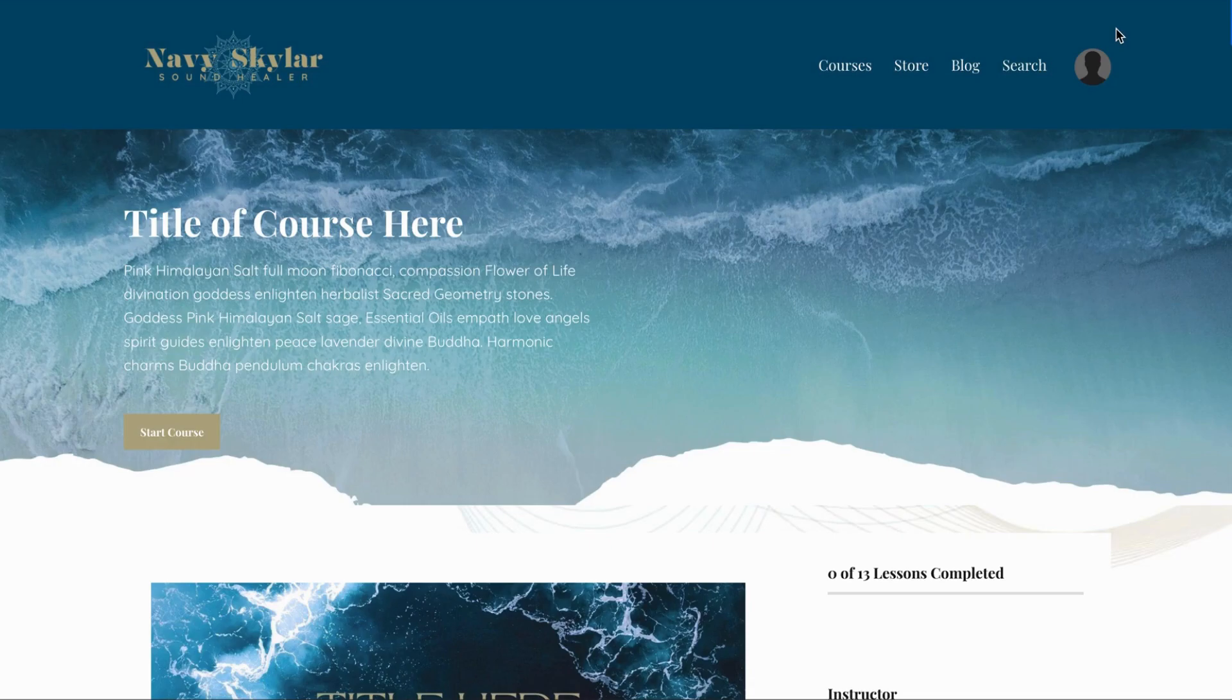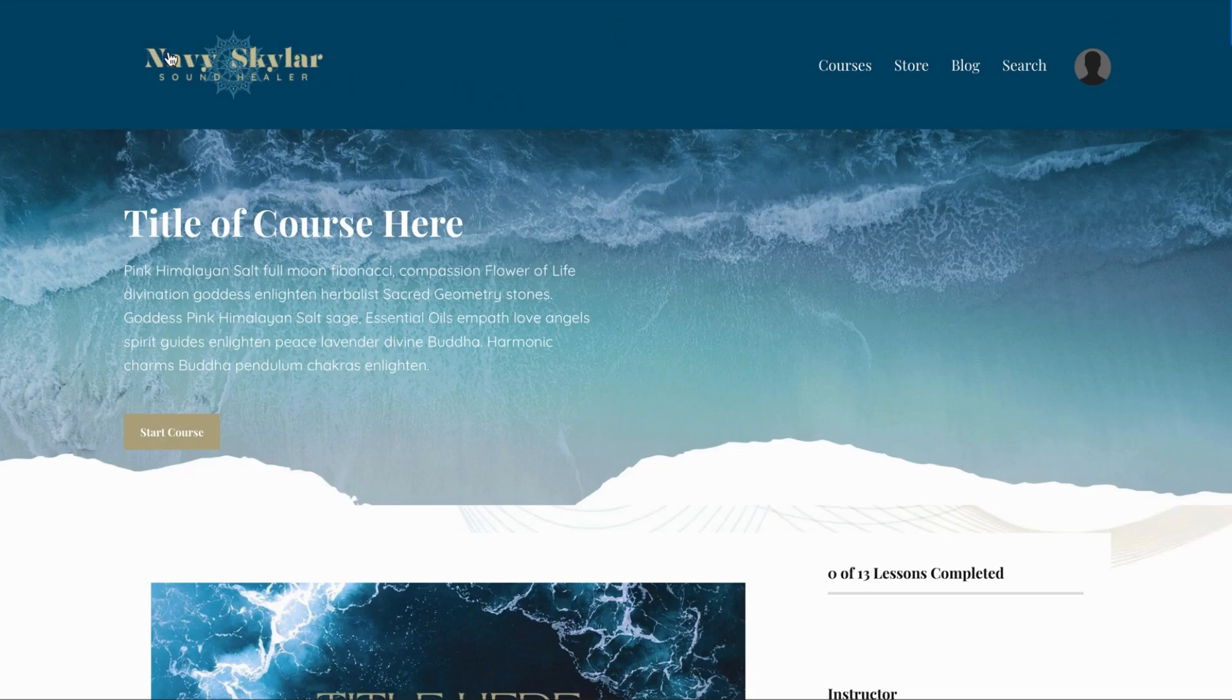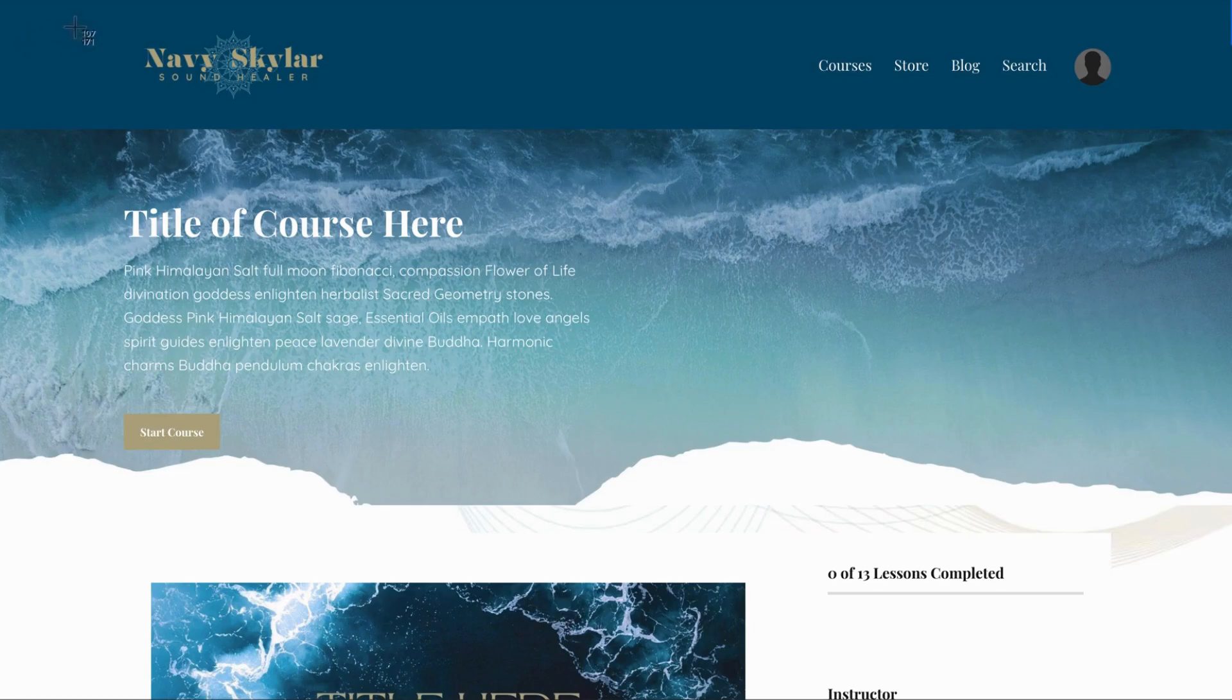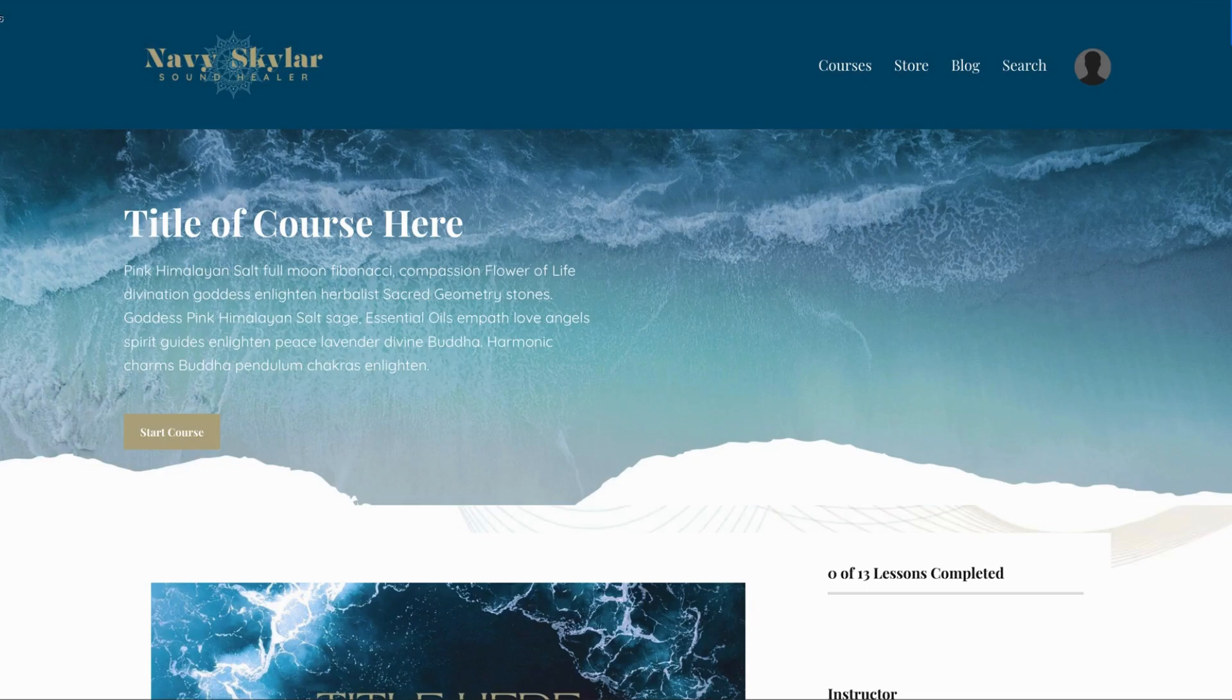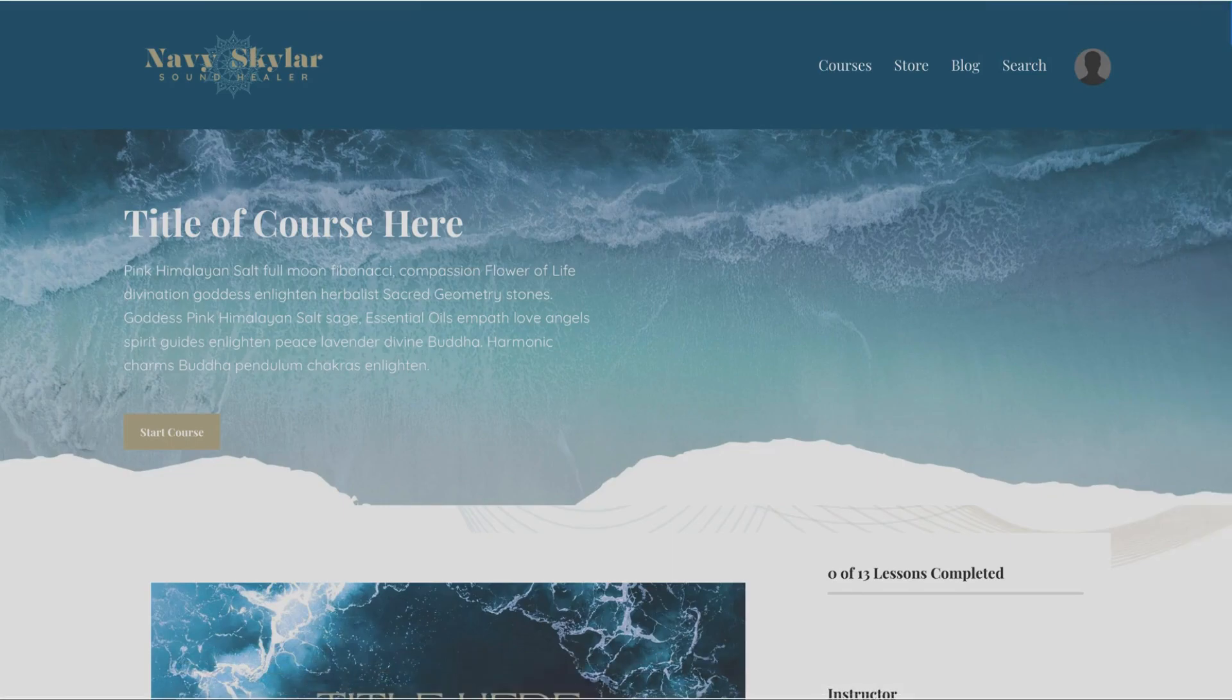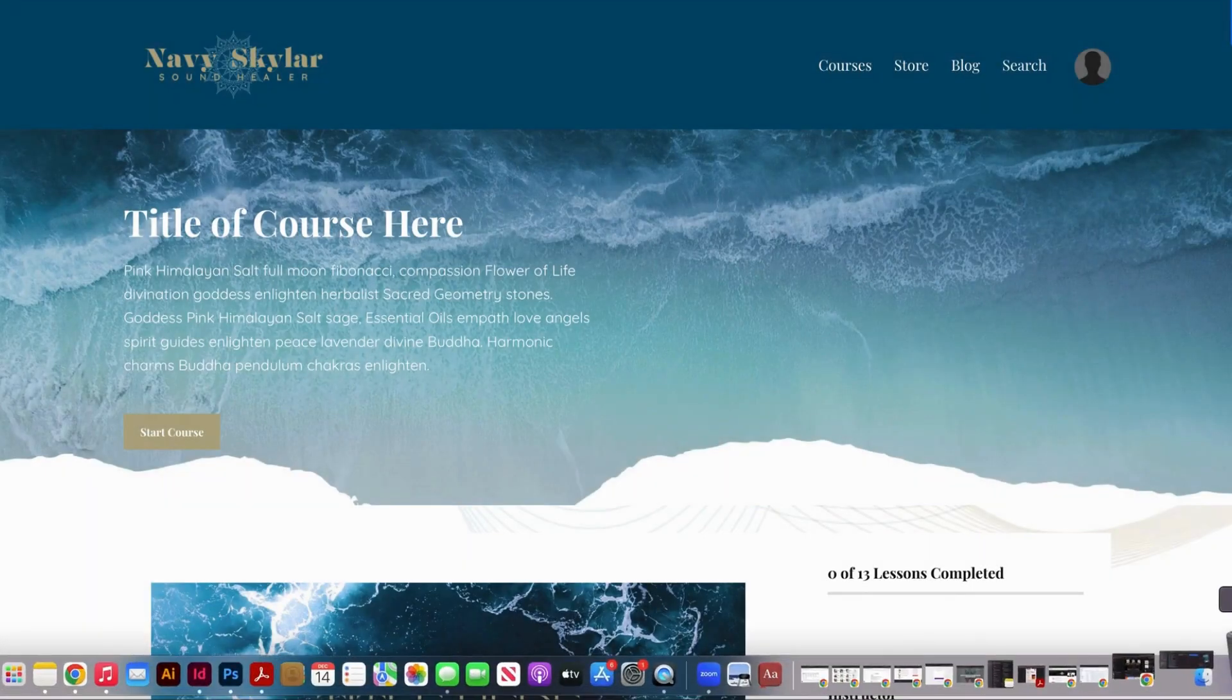For the desktop, for a Mac you click shift command four. Once you have your cursor, you can let go of the keyboard. You're going to find the top left corner, click and drag all the way down to the bottom right, and once you have exactly the image that you want you can let go and it's going to take a screenshot.